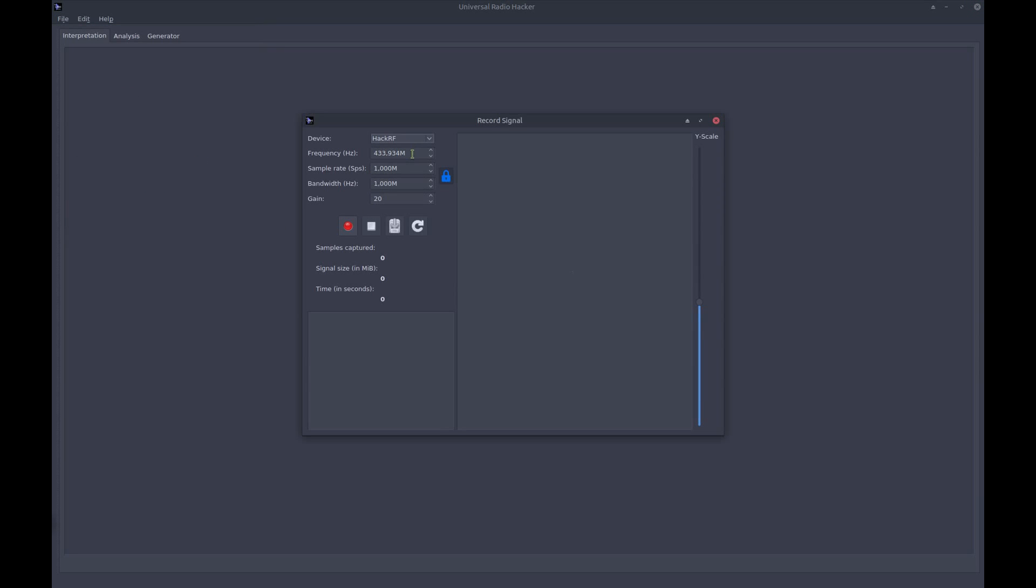You can see the frequency that we got from the spectrum analyzer is automatically inserted here. We can also tune it a little bit. So let's tune it to this. Maybe the sample rate, we want to increase it. And we also want to increase the gain in this case to 22. Now hit that red button.